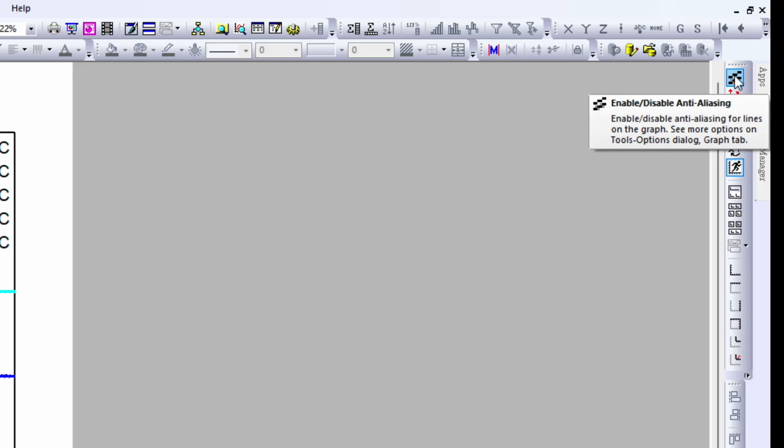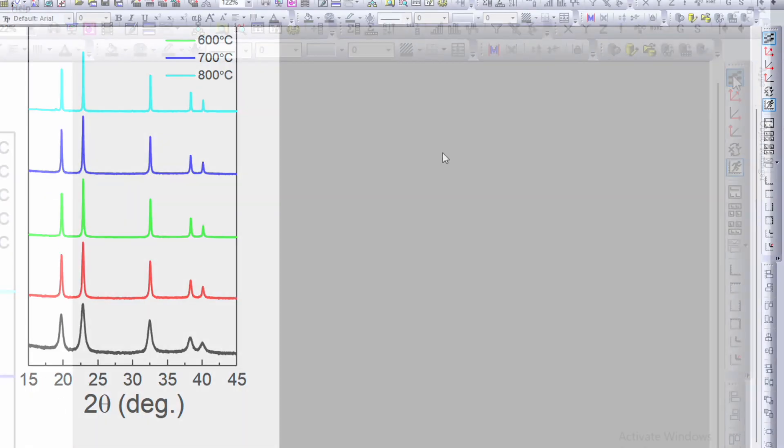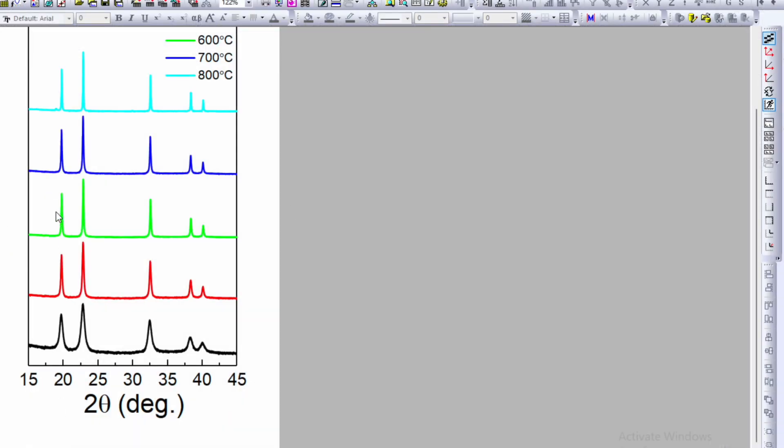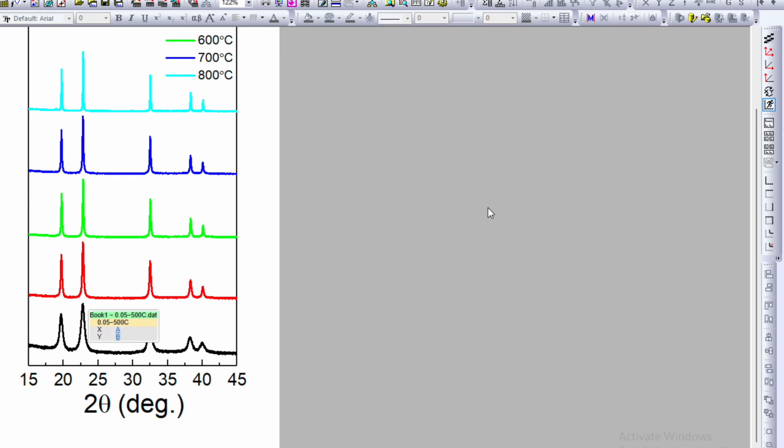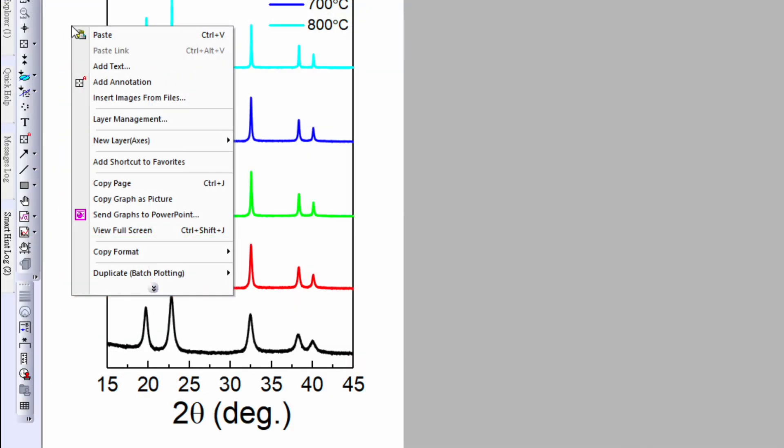Go to the left-hand top corner and enable anti-aliasing. Once enabled, the data looks very smooth. If you disable it, the data doesn't look as smooth. Enable it, right-click, and copy the page using Control+J.